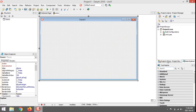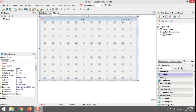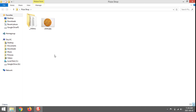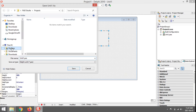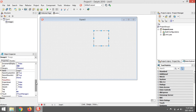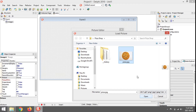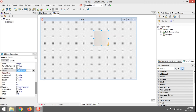We're also going to load in a picture to make the program look better. I already downloaded a picture of a pizza saved in the same folder as my program. I'm going to go to the Picture property and load my pizza JPG.